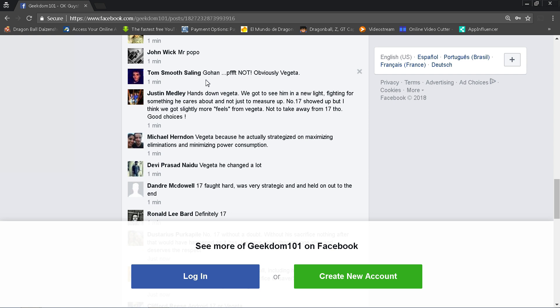Justin Medley says hands down Vegeta. We got to see him in a new light, fighting for something he cares about, not just to measure up. He's now got an emotional connection not just to his family but to Cabba as well. Number 17 showed up, but I think we got slightly more feels from Vegeta, not to take away from 17 though. Other than Goku and Jiren, who I'm not going to count, Frieza was also good too. He's still in this thing. That being said, I'm going to just count 17 and Vegeta because I feel they were the most useful. I think Gohan and Piccolo were kind of screwed by the writers. Roshi did some really good stuff. Overall, 17 and Vegeta I think were the two top guys.